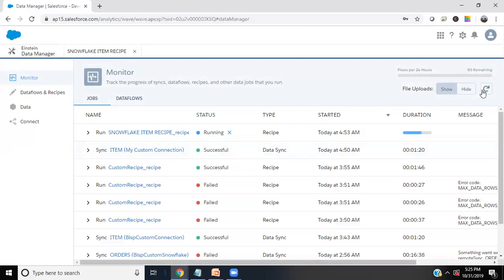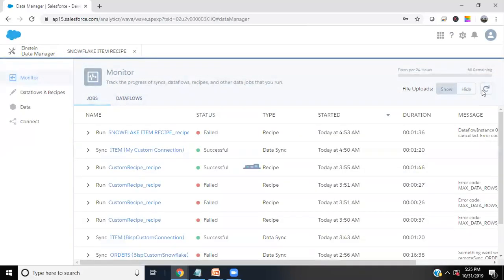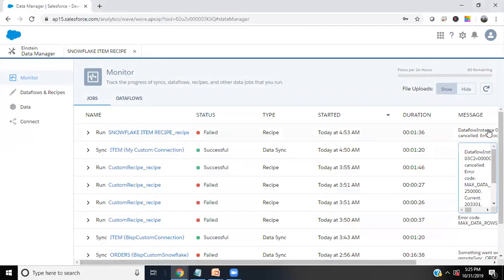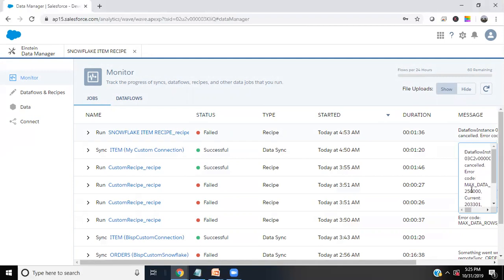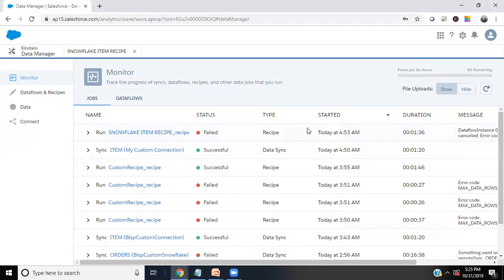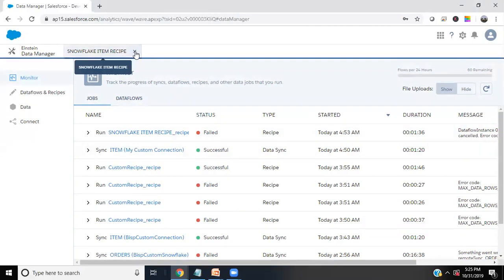It's not yet finished. It got failed actually due to some error. What's the error? The data to be read is zero. As you can see, the maximum data this recipe can hold is this much, and currently we have this much. So there is some issue with the number of records. But what I can do is I can show you the data set which I have already synced.